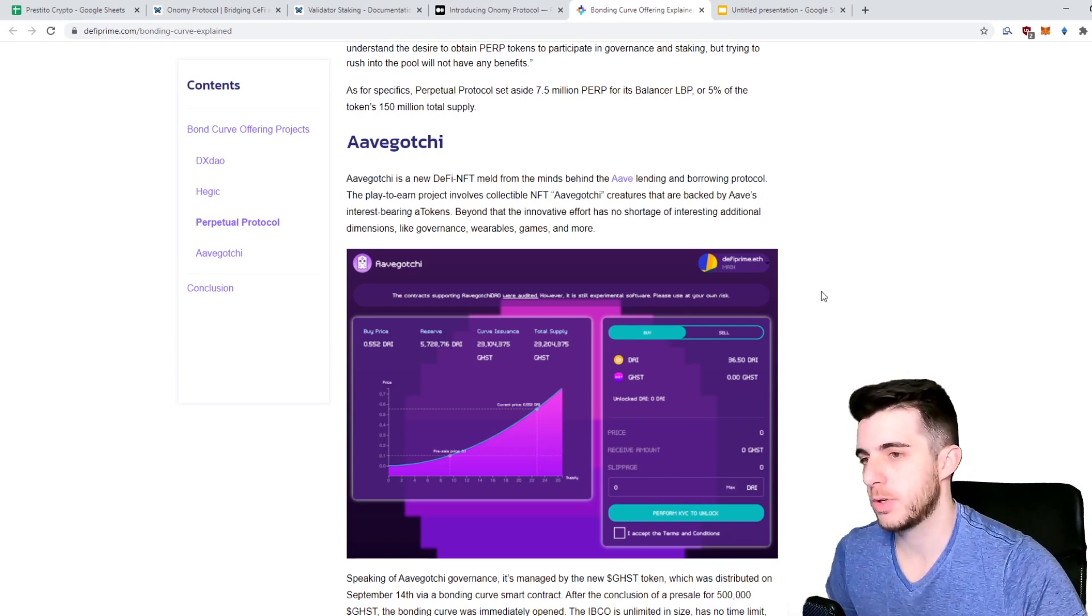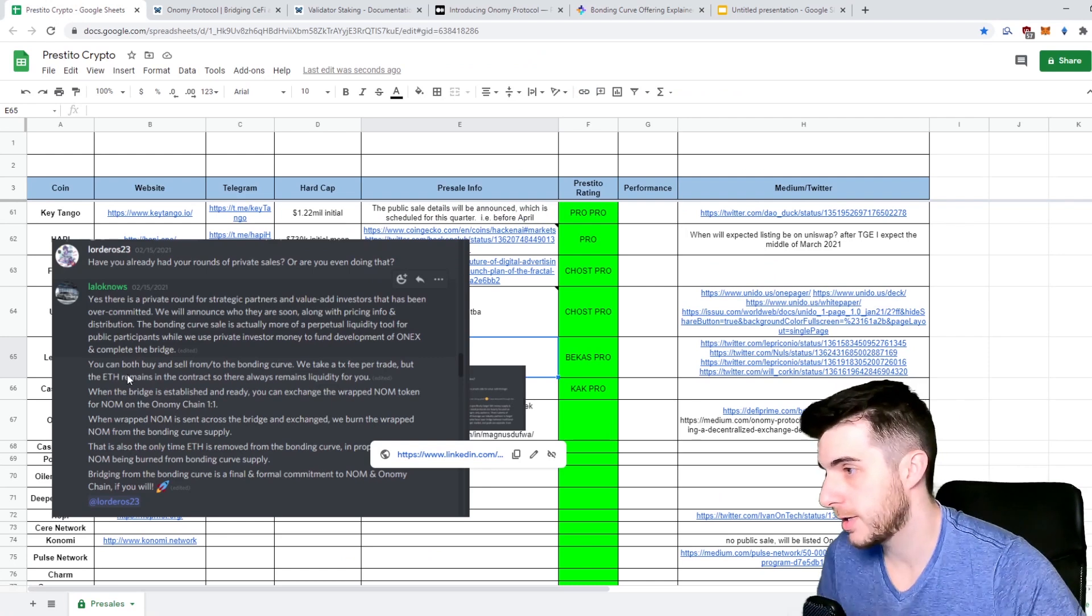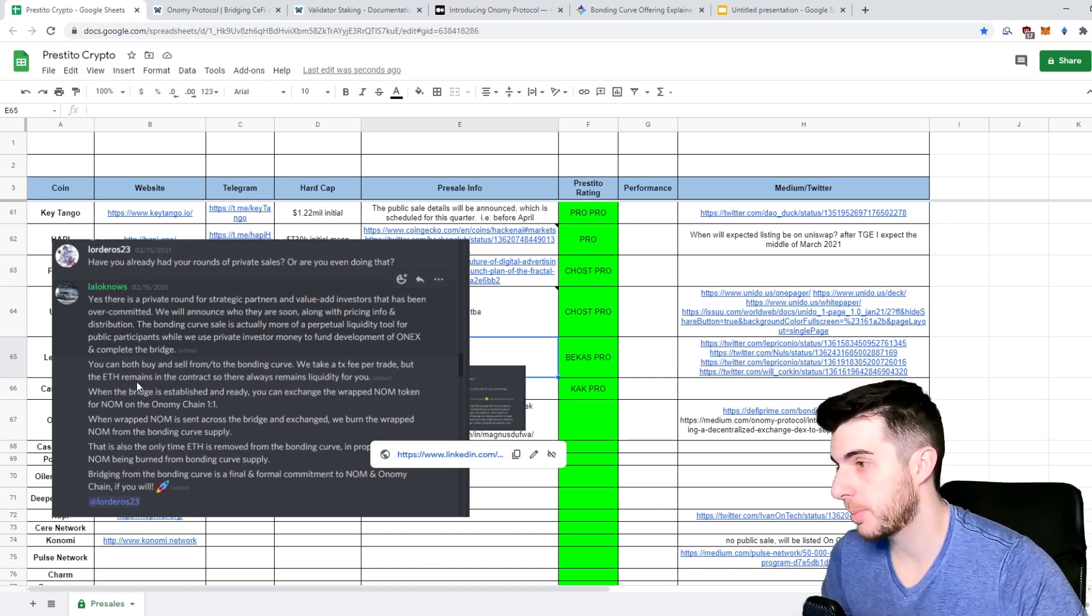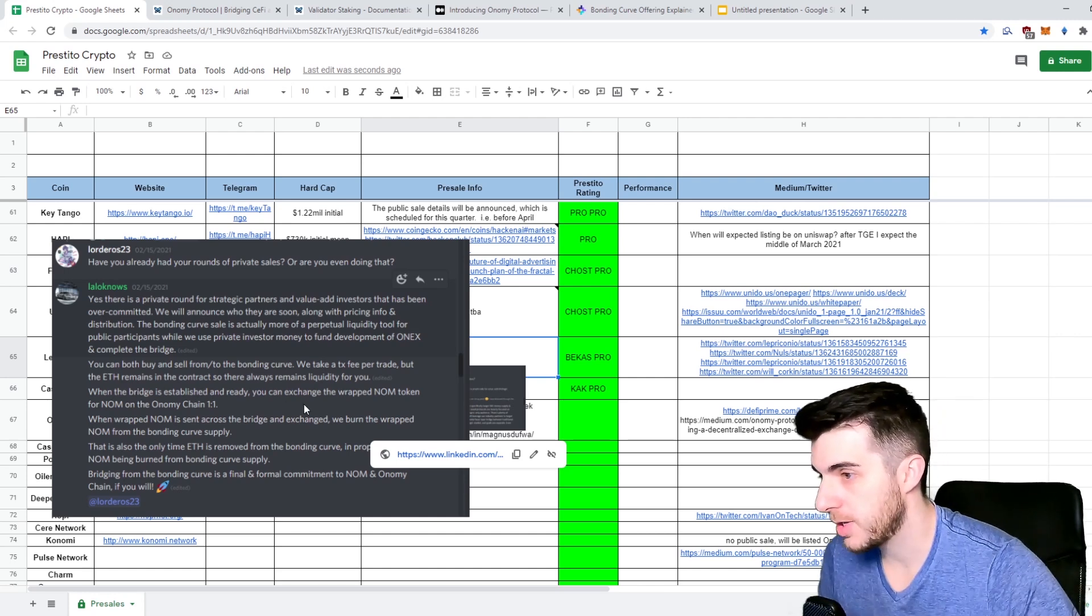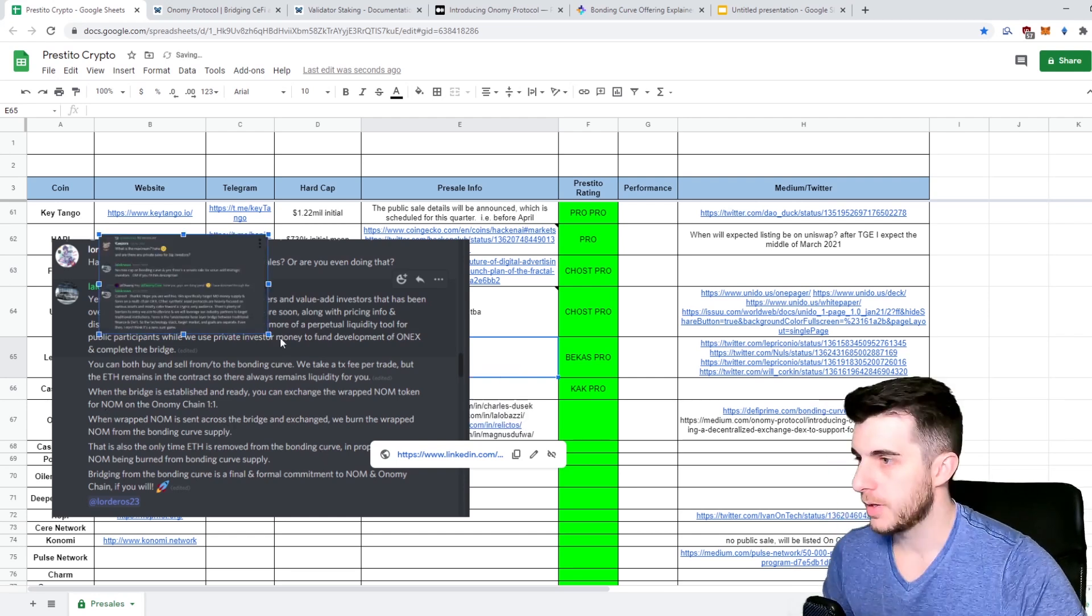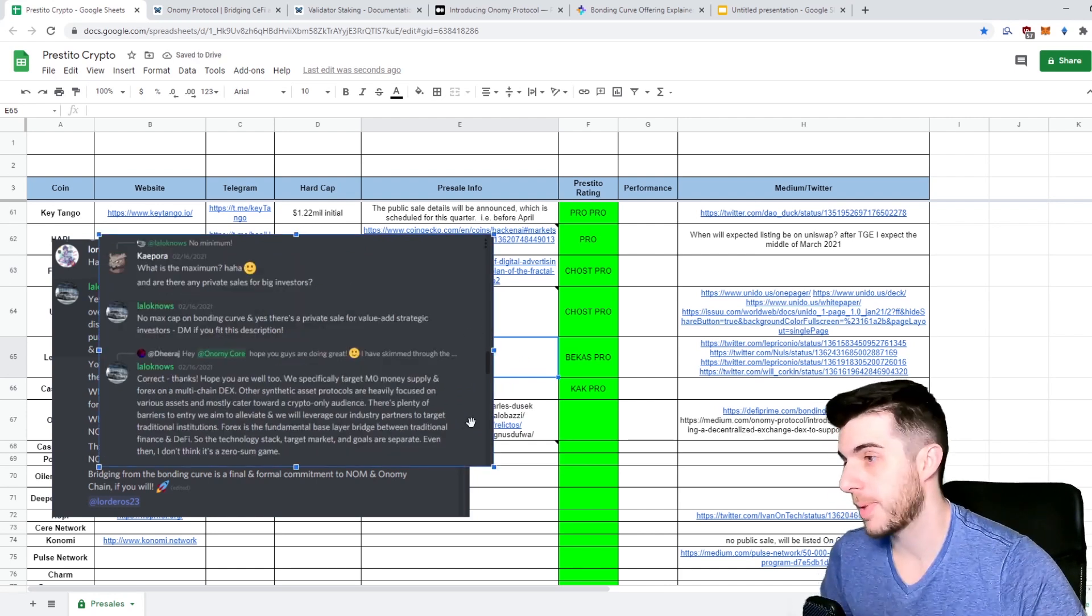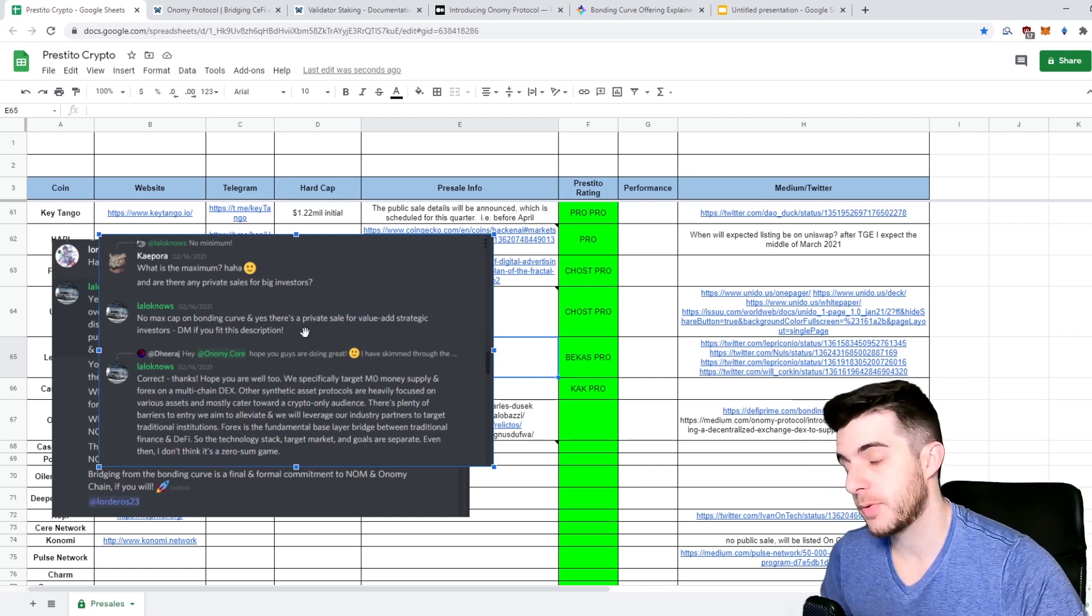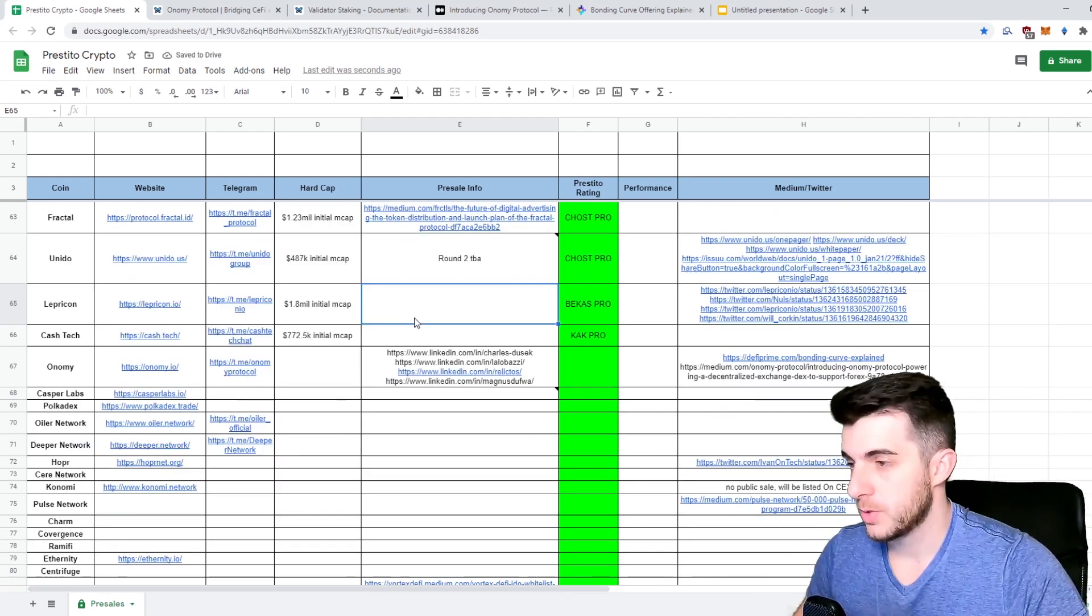It goes on forever as they say, either until forever or until 100 million of their tokens are sold. The price goes up obviously the more tokens are bought and people can even sell into it, so it kind of works like Uniswap trading in a way. As they say here, you can both buy and sell from or to the bonding curve. They take a transaction fee per trade but the funds remain in the contract so there's always liquidity. When the bridge is established and ready, you can exchange the wrapped NOM which you get in the bonding curve for normal NOM on the Onomy chain one to one. There is no cap on the bonding curve, you can buy as much as you want, and obviously the benefit is getting in early on the bonding curve.